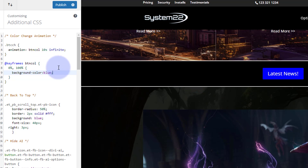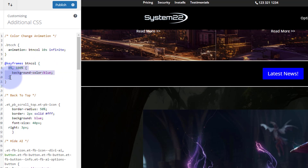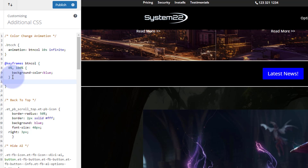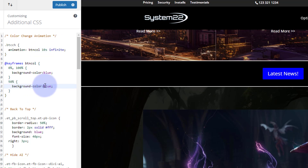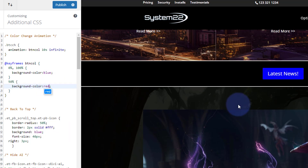Let's put a semicolon after that in case we want to add more code later. Now I'm going to select and copy everything from the 0%/100% block and paste it below — this new entry is going to be at 50%, the halfway five-second mark. I want the color to change to red. As soon as I put red in there, the animation kicks in — and there we go, it's pulsing from blue to red.